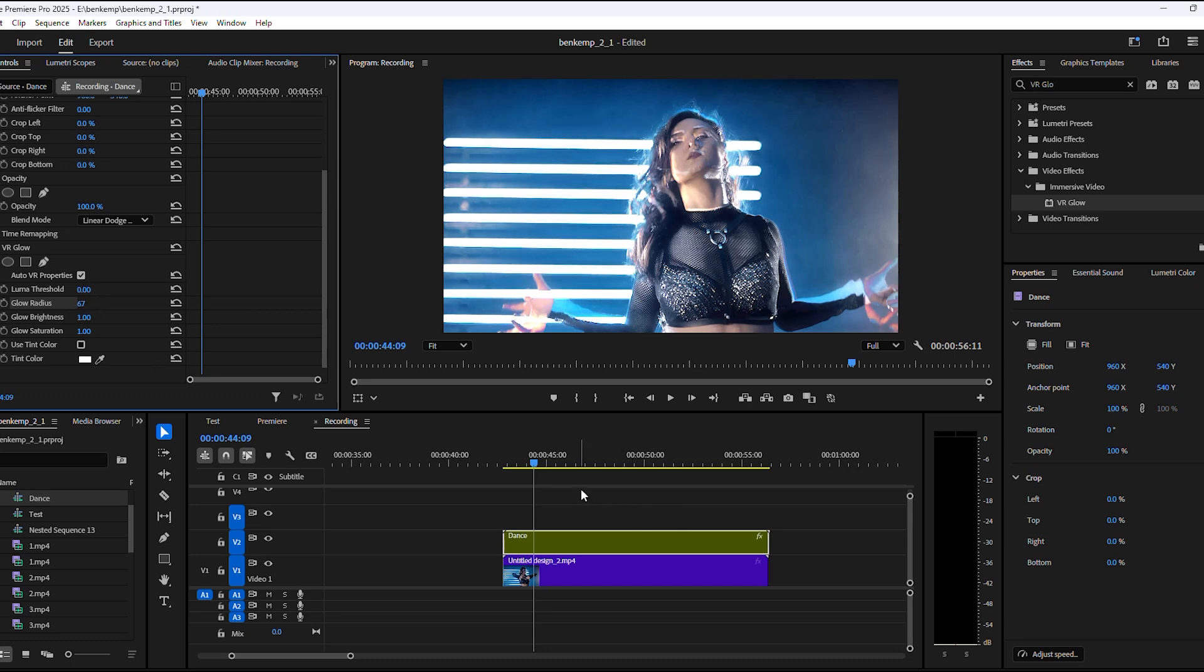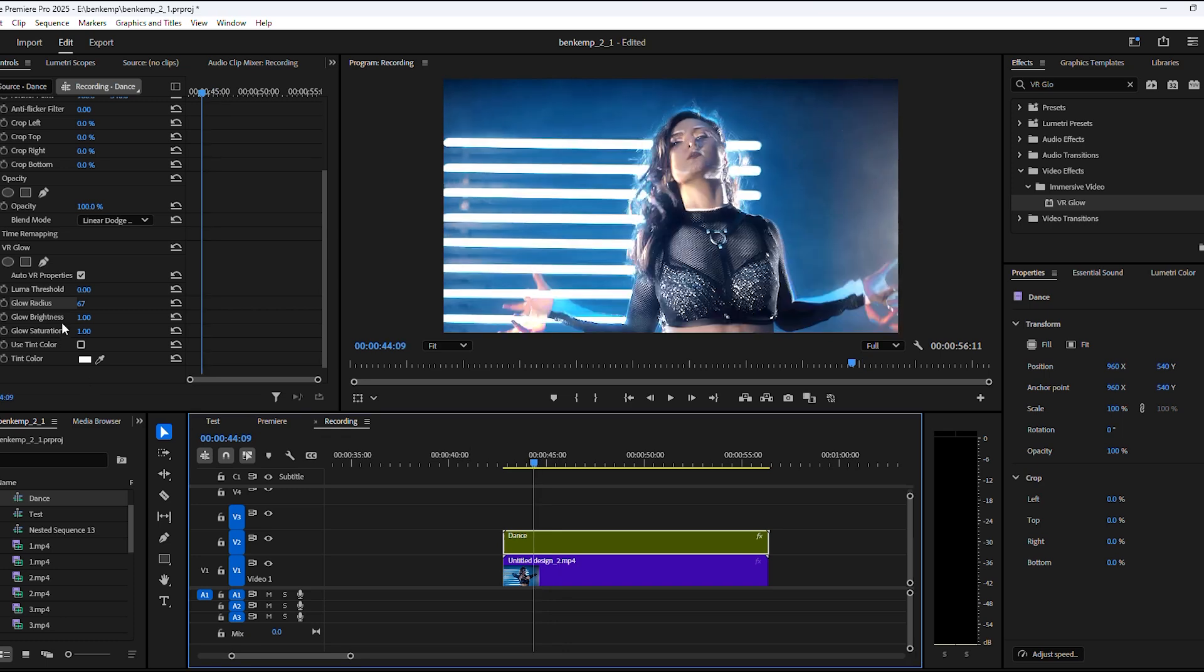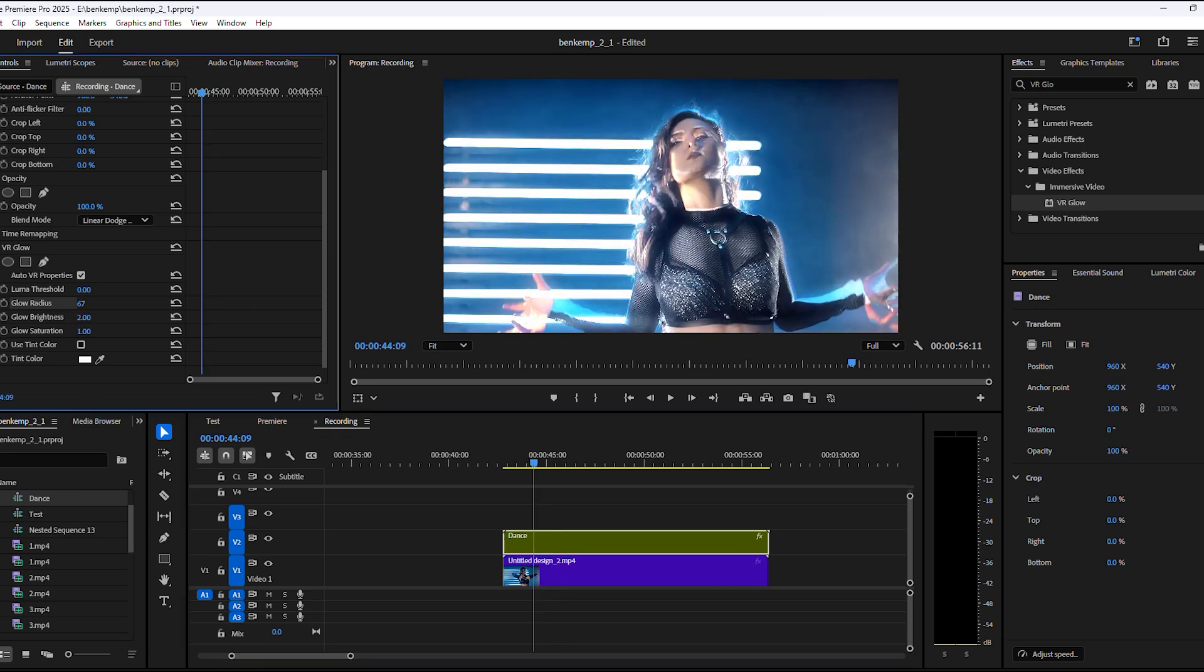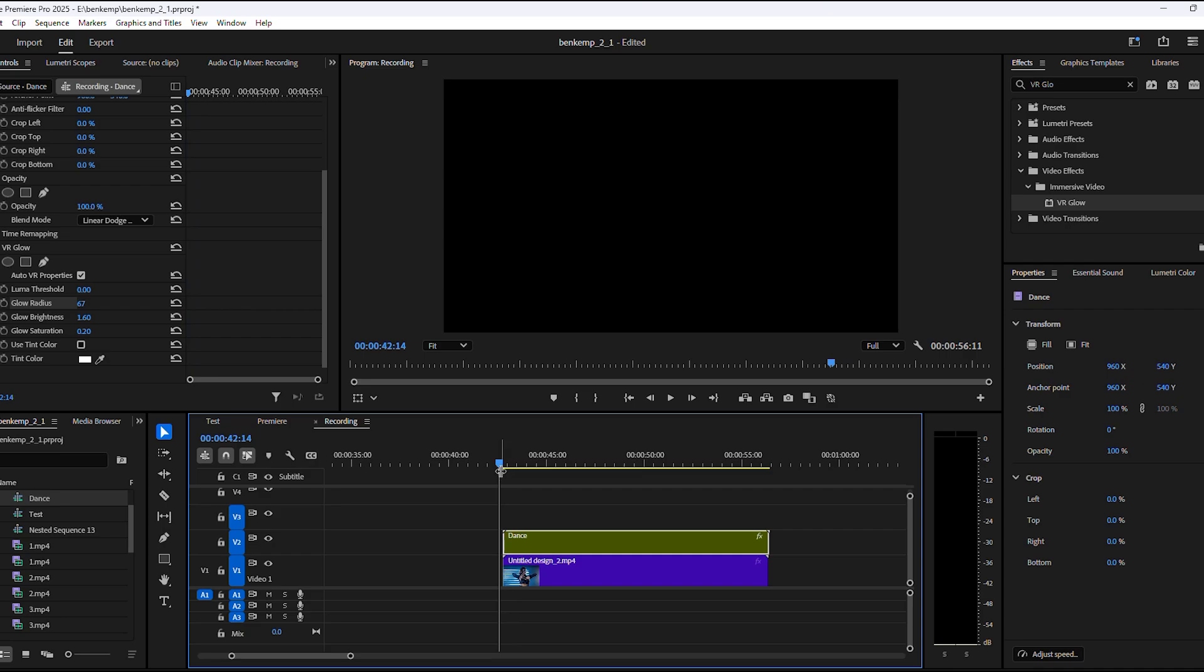Next, play around with the radius and the brightness to tweak the glow. You can do whatever you like. You can also choose the color of the glow yourself by enabling Tint Color and choosing one right here. That's it, looks really cool.